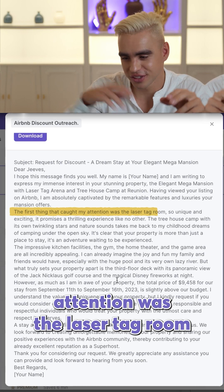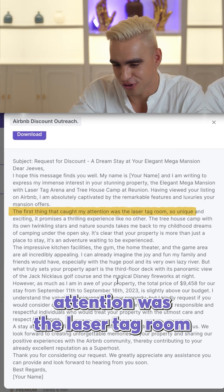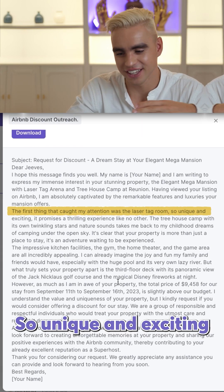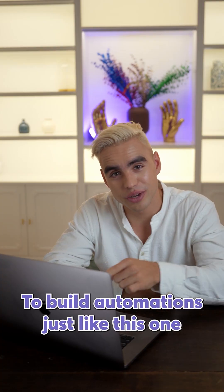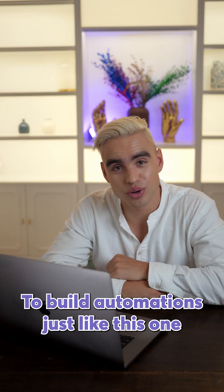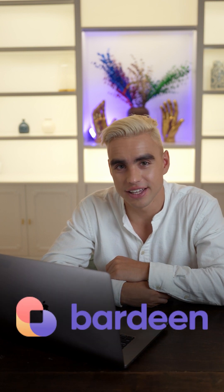The first thing that caught my attention was the laser tag room — so unique and exciting. To build automations just like this one, go to berdine.ai.